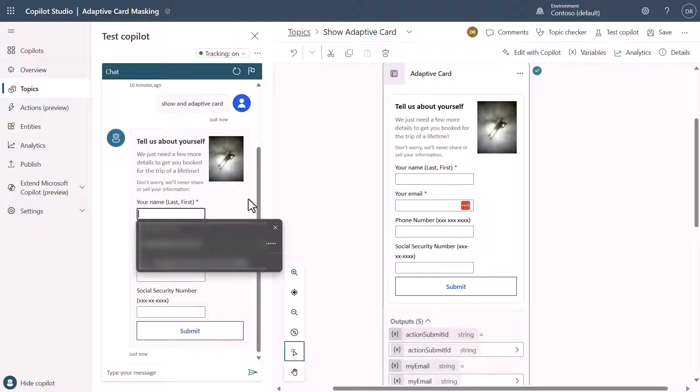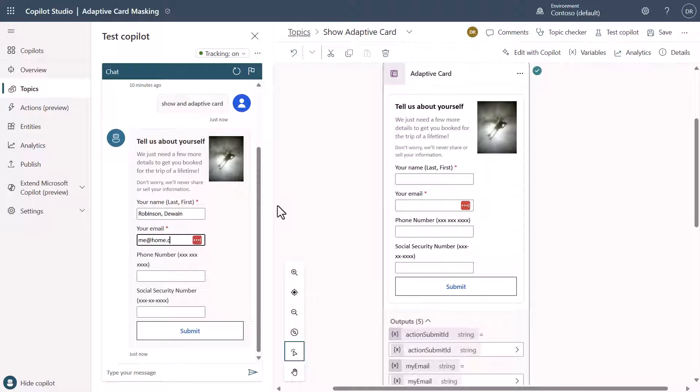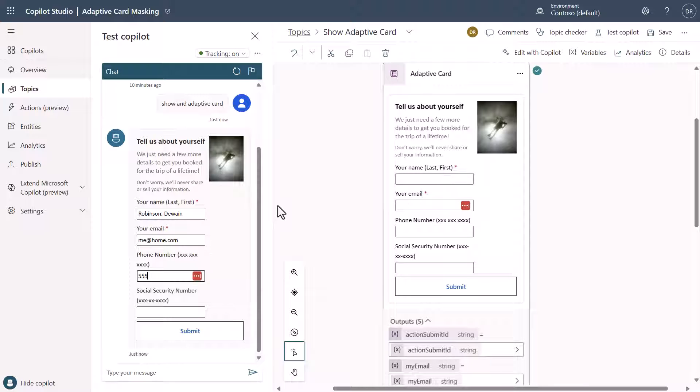If I come in here and I need to follow the formatting, I need to say like Robinson, select Dwayne in this, my email, let's just say me at home.com. And then phone number, let's just use 555-123-1234, and then we get to the social security number.